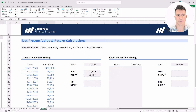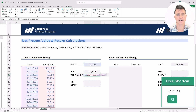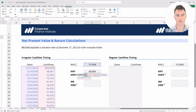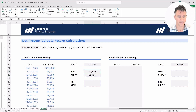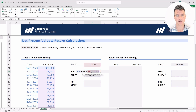Let's start by looking at the XNPV function and tap F2. The XNPV function asks about three things: the rate or discount rate, the values, and the dates so it understands the timing. The NPV function, by contrast, only asks about the rate and the values — it doesn't ask anything about the dates or timing.